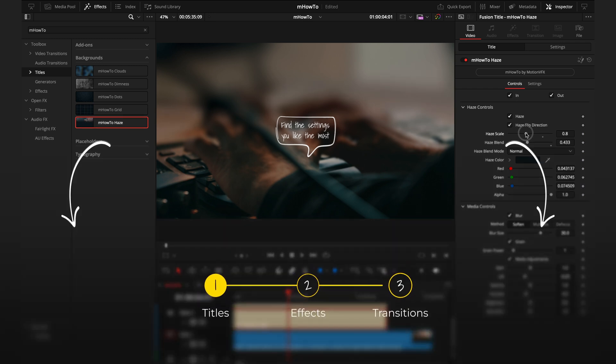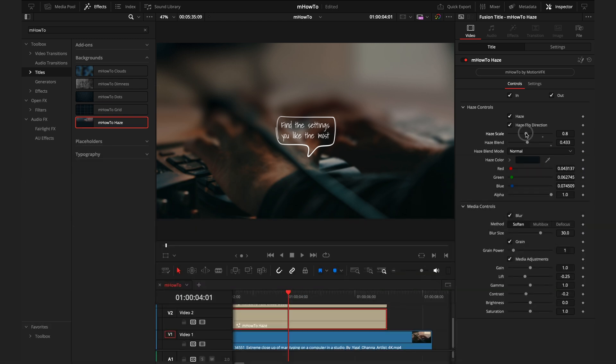If you've noticed, when I've used the process step titles in this video, I've actually used the haze background. It just makes it stand out that much more.